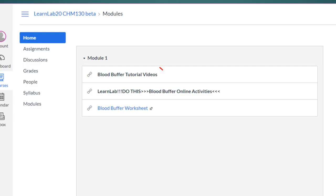The first item is a couple videos that I produce for students to learn about the blood buffer. The second item is the actual content and exercises I produced in OLI. The third item is a worksheet the students would complete after they've gone through the exercises and practice in OLI.